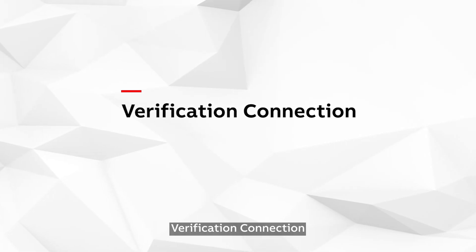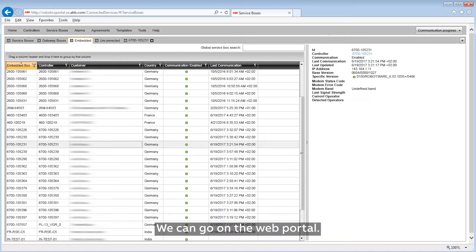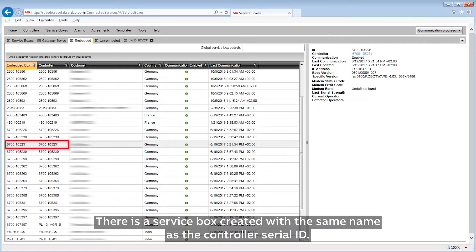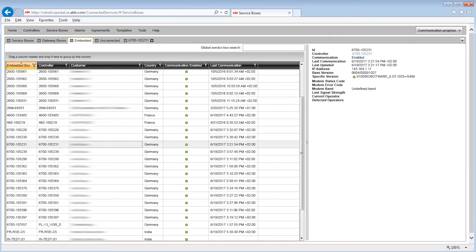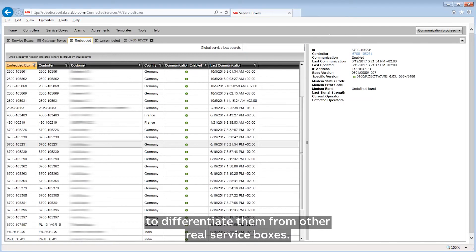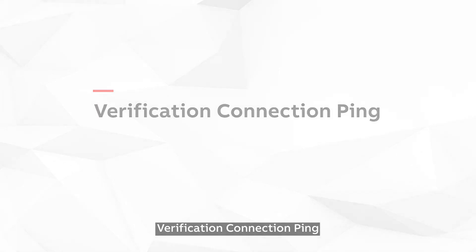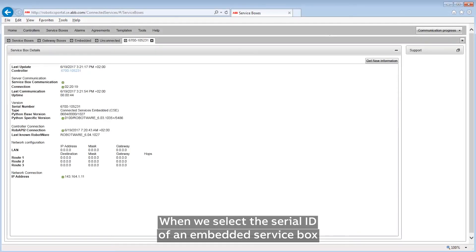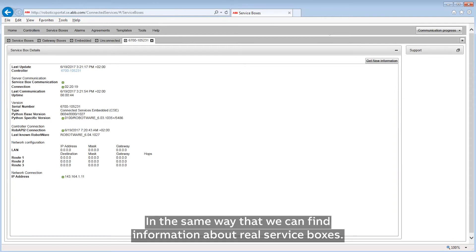Verification Connection. It's possible to verify the connectivity of a robot using Connected Services Embedded. We can go on the web portal where a service box is created with the same name as the controller serial ID. The service boxes are grouped under the tab 'embedded' to differentiate them from real service boxes. When we select the serial ID of an embedded service box, we get connectivity information about the associated robot, in the same way that we can find information about real service boxes.